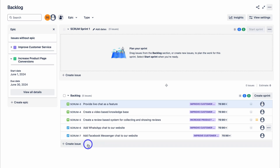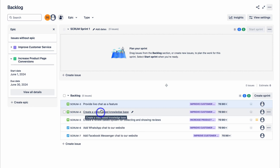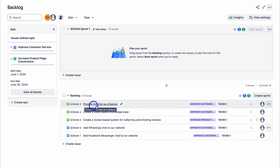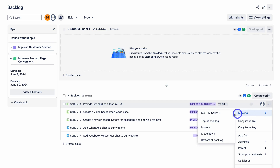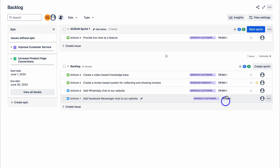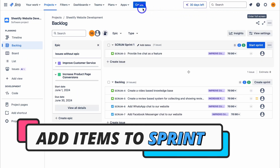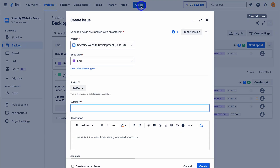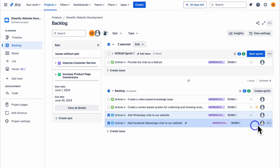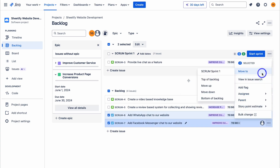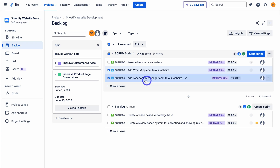Now you can see those two tasks are connected to this story, and this story is linked to our epic 'Improve Customer Service.' Take the time to create your issues and work items, and add all tasks associated to your stories. Navigate over to the three dots next to the story, select move, and move this work item to Scrum Sprint 1. Then navigate down to the two tasks, select them, navigate to the three dots, and click move to Scrum Sprint 1. Just like that, we've moved our two tasks as well as our story into our first sprint.